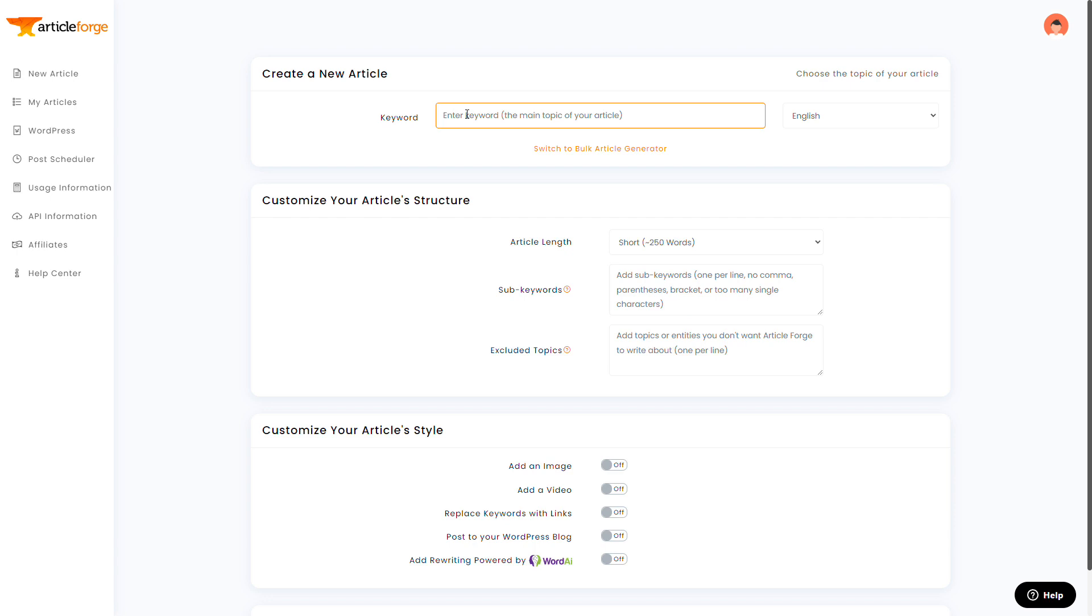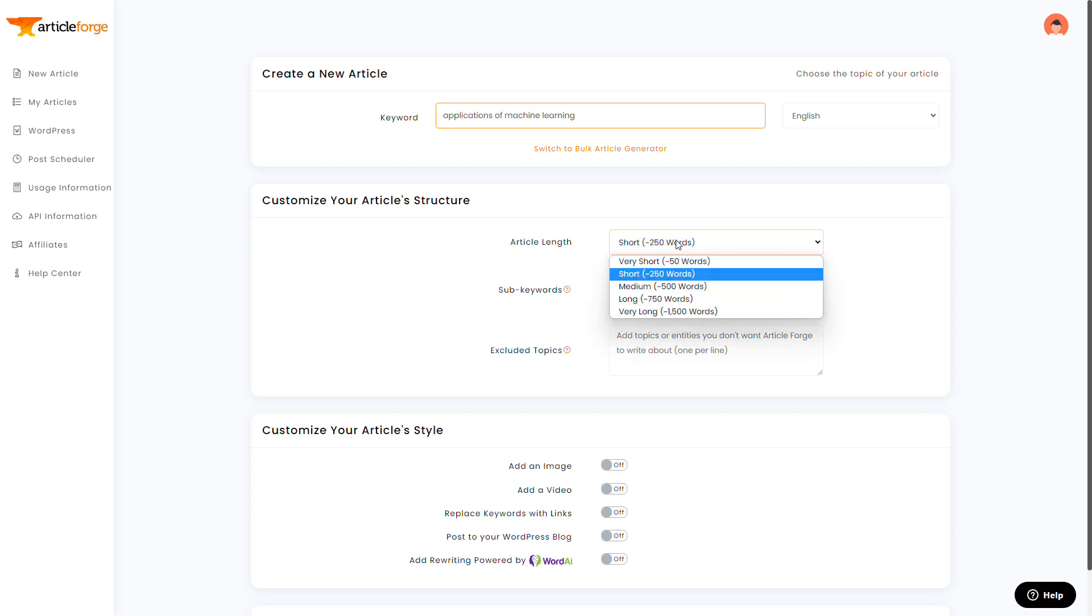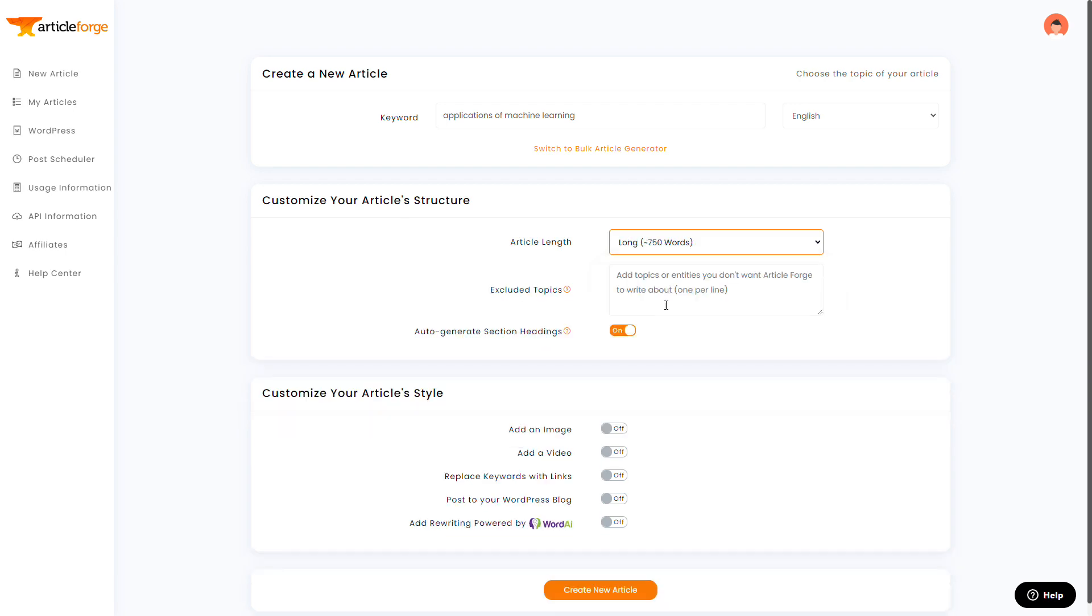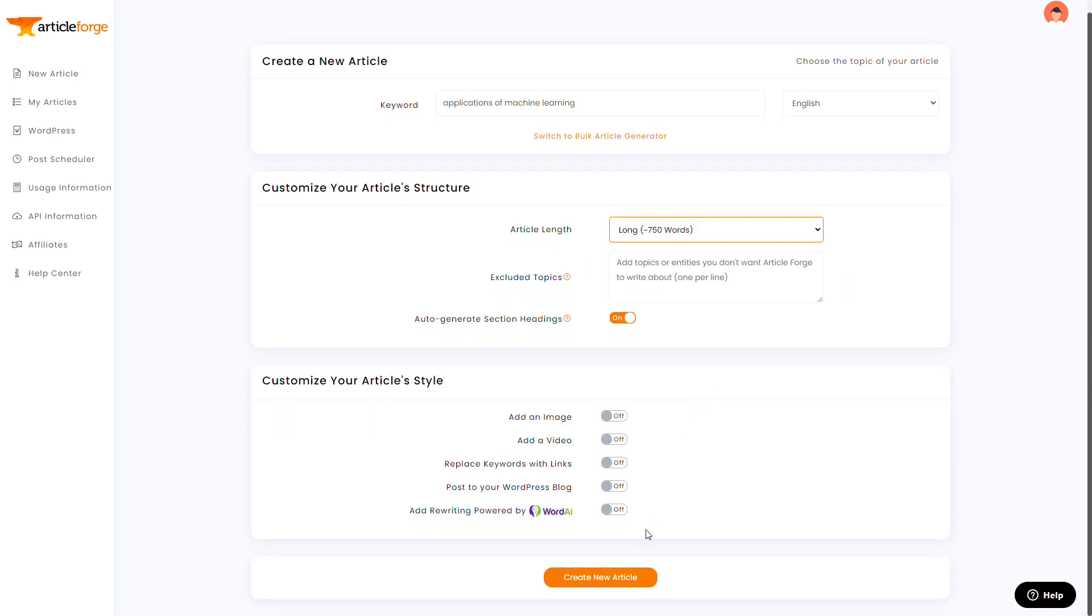And for longer articles, like what we'll be doing here, ArticleForge does even better if you write your keyword in a way that describes a list of some sort. So in this case, I'll do applications of machine learning. ArticleForge can then write about several of these different applications.